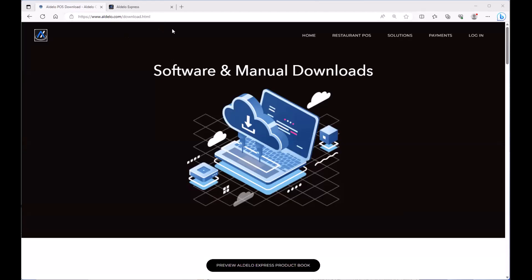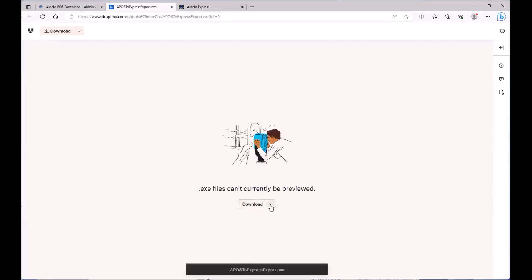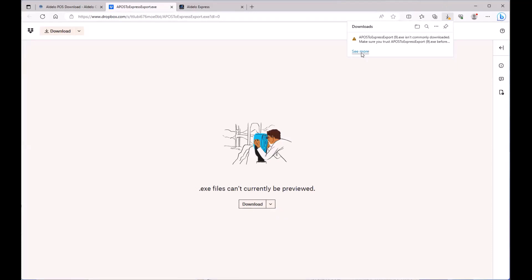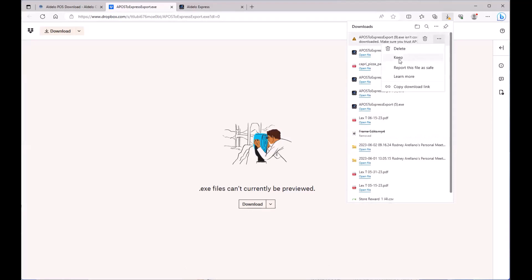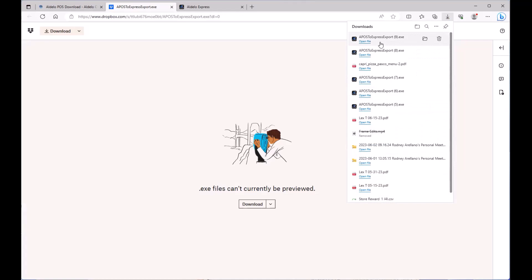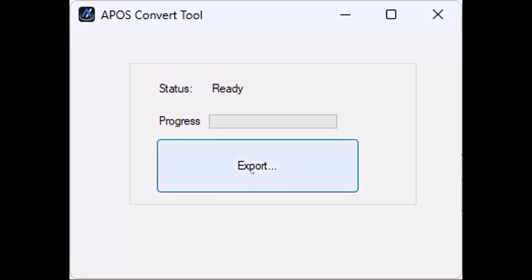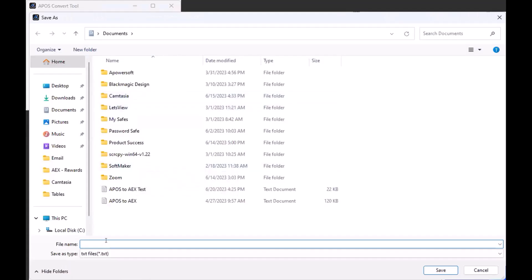From here, you go to aldelo.com/downloads. Scroll down about halfway through the screen — you'll see Aldelo POS 2 Express iPad POS — and click Download. Your browser may show a security warning; click See More, then the three dots, then Keep, and confirm you want to keep it anyway. Once downloaded, open up the file. You should see the POS Convert Tool open up. Click Export, and then save the file on your computer — I'm saving it in my Documents folder.